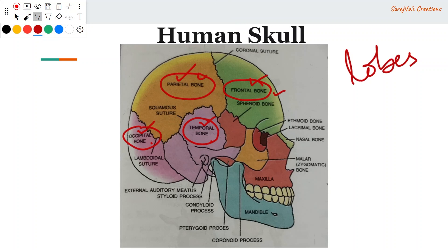The mandible is the only movable bone in the human skull. All other bones are fixed to each other and cannot move, forming what is known as a fixed joint.